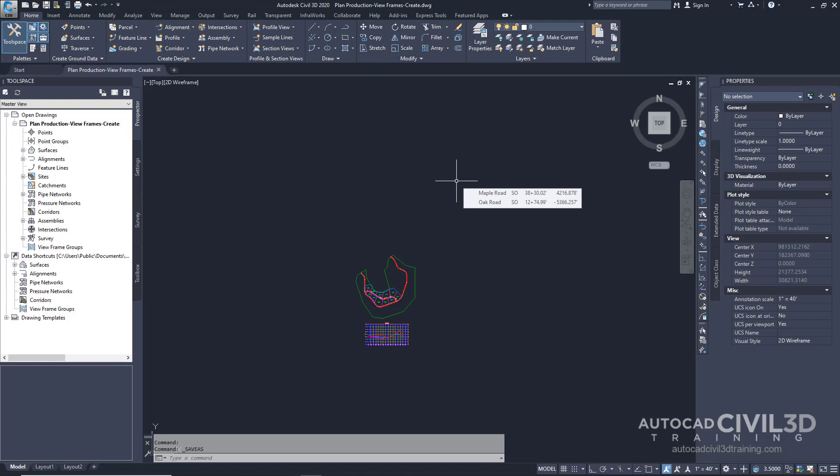This exercise continues from configuring viewports. So let's go ahead and start by creating viewframes. Go to plan production, viewframe, create drawing in your tutorial folder. Now note that in this select file dialog box ensure that the file type is set to drawing rather than drawing template.